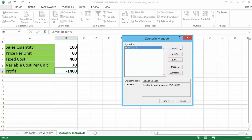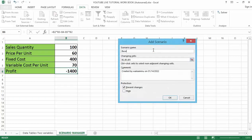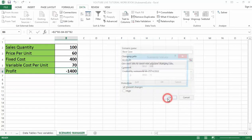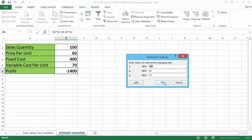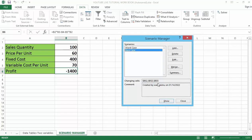I can add more scenarios, so let me create the base case. I'll click Add and name it 'Base Case.' The changing cells — B2, B3, and B5 — remain the same, so I'll click OK. In the Scenario Values dialog I'll give the original values: B2 as 200, the price per unit as 100, and the variable cost as 40. Then I'll click OK.